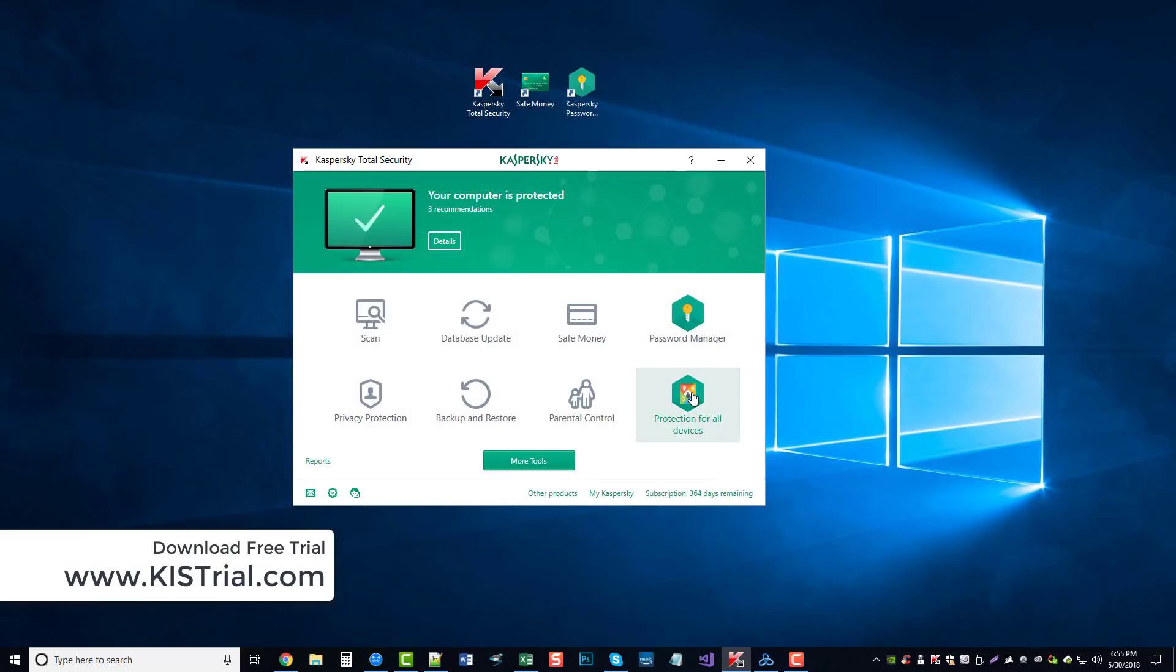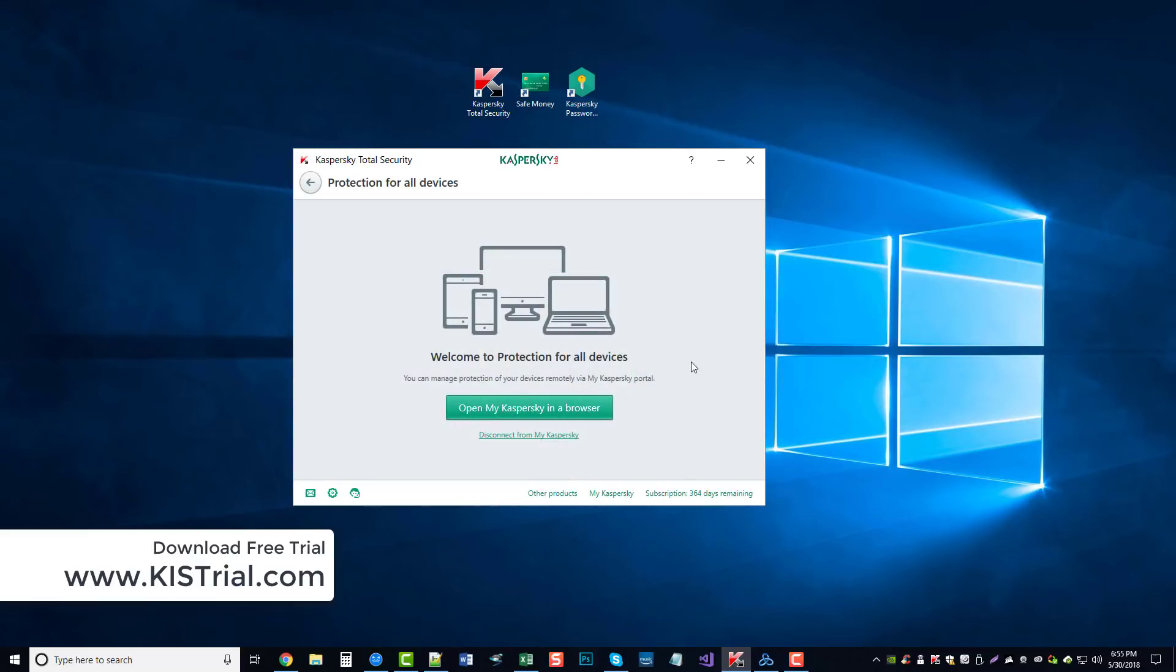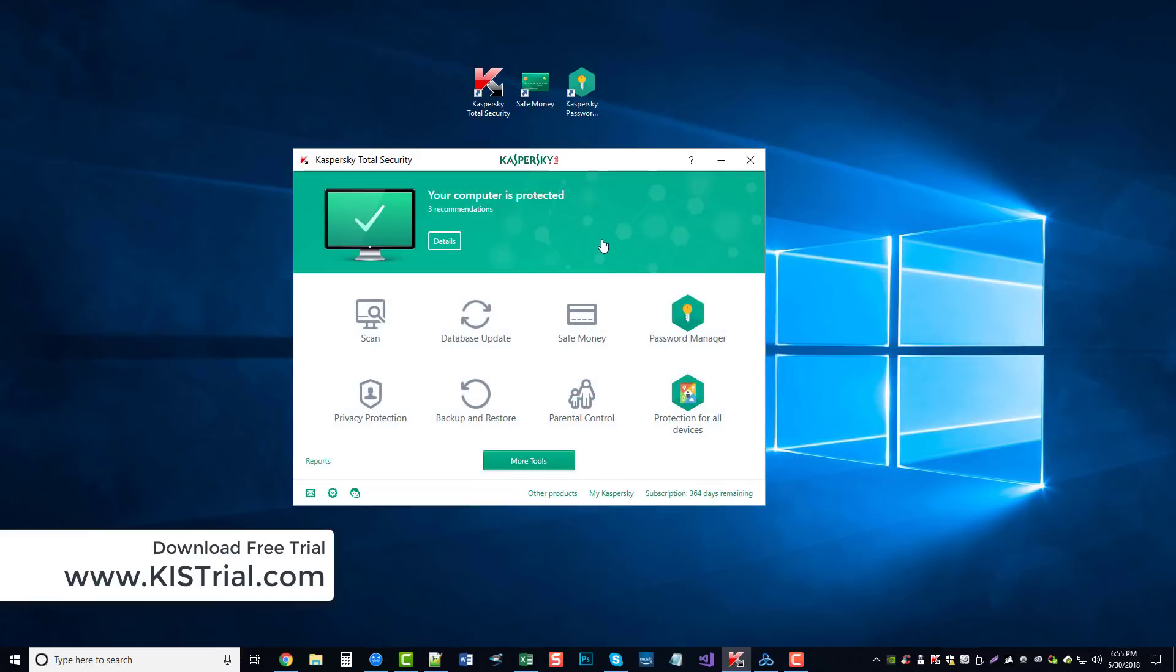Lastly, we have protection for all devices. If you do get Kaspersky's Total Security or even the Internet Security, they do come with different options for being able to install on different devices and how many licenses you get to install on each one.